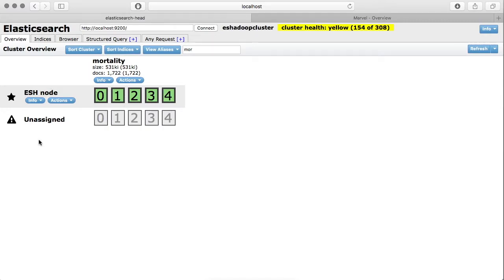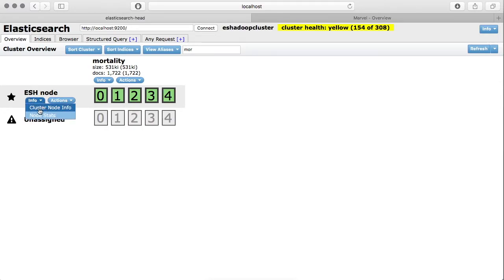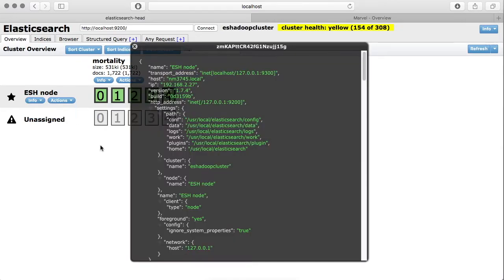Now for this particular node, if we want to look at some cluster node information, then we can go into the information section and click cluster node info. Here it will show you some configuration we have done for our Elasticsearch setup, like here you can see the data config location, log locations and some other information about the cluster and this node.